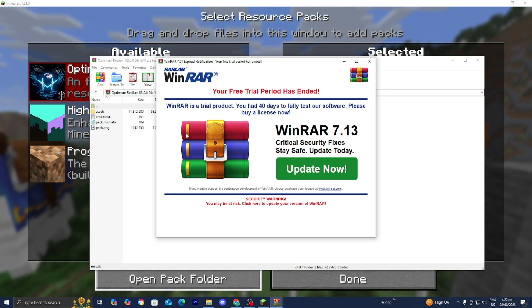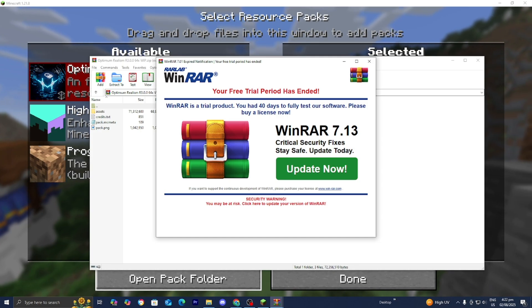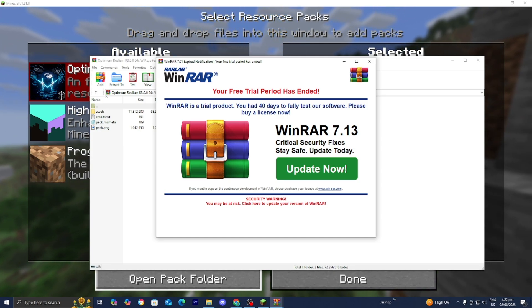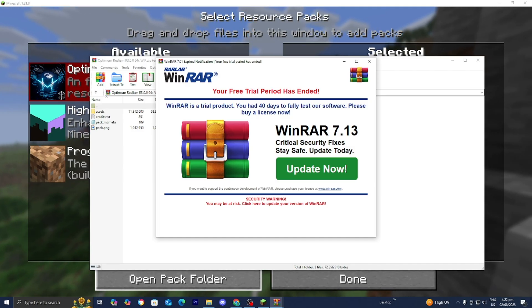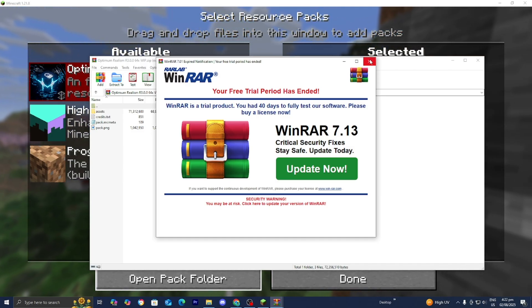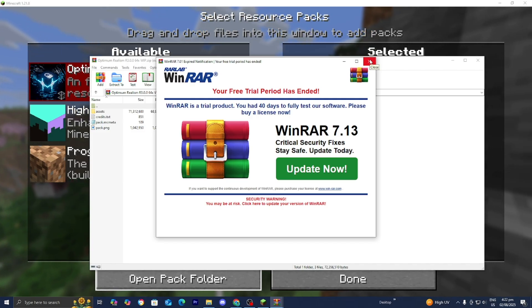You could do it with the default Windows software but I'm currently using WinRAR which is a free application that you could use as well. You don't necessarily need to have WinRAR but if you want to make the process just slightly easier then getting WinRAR is definitely something that you should consider.